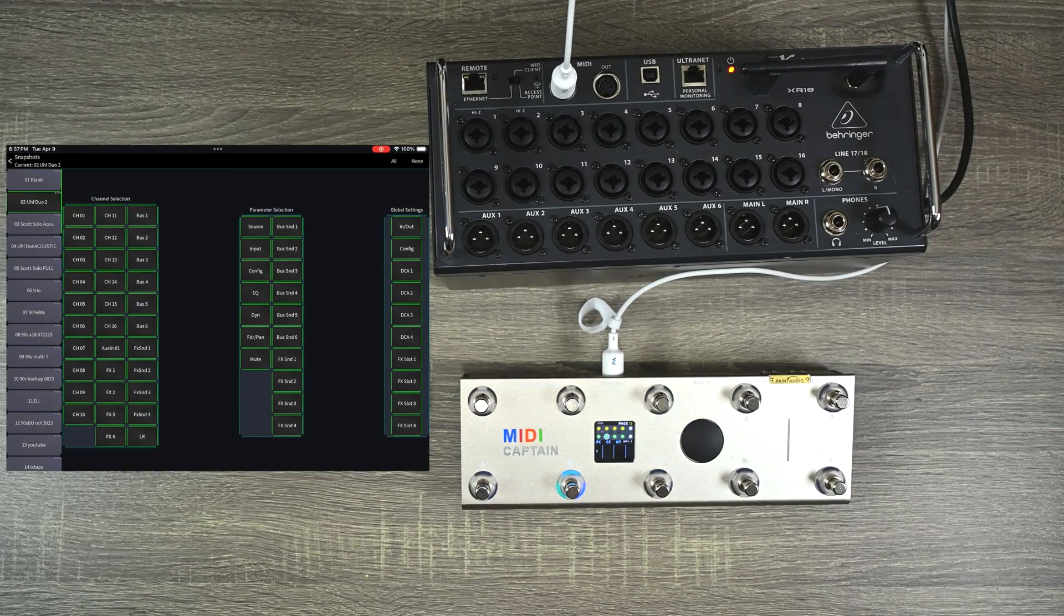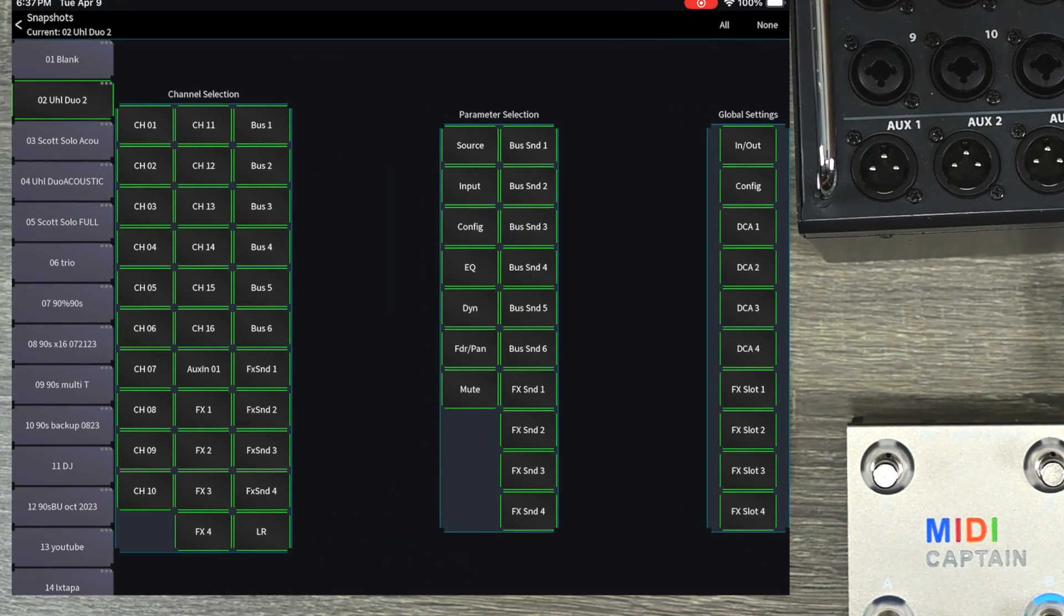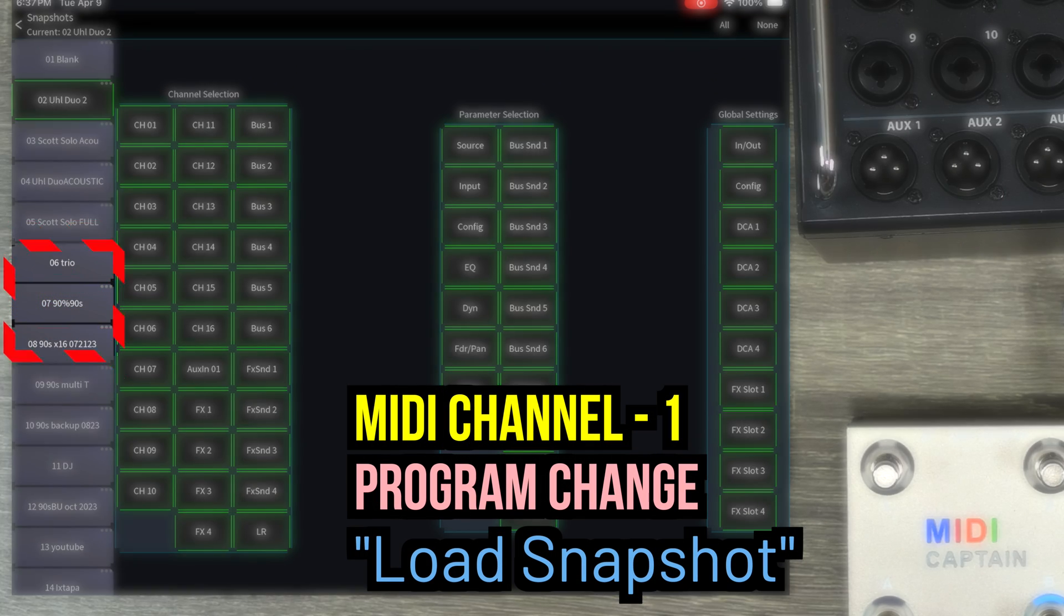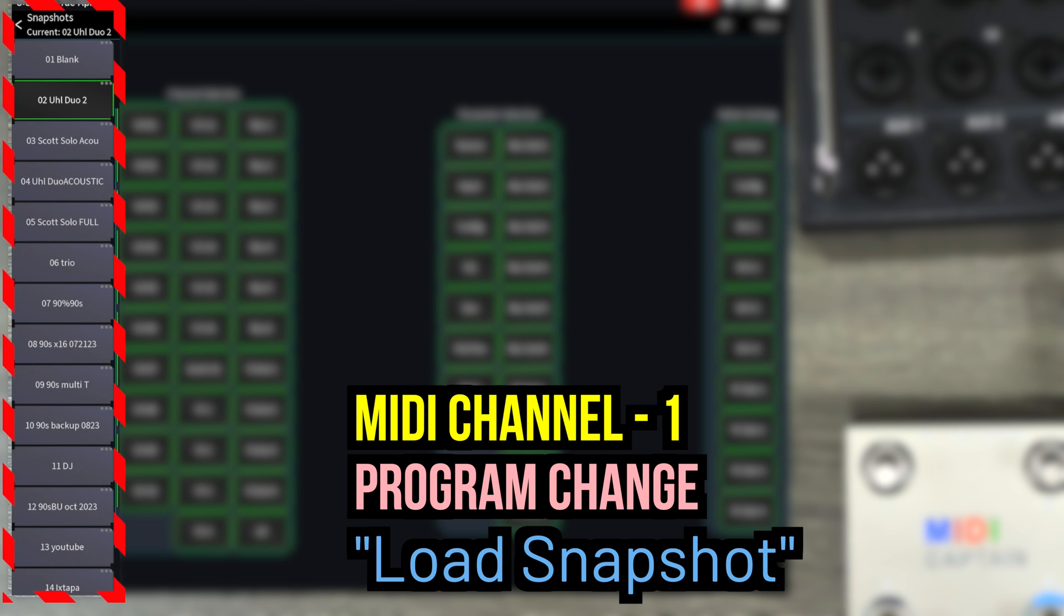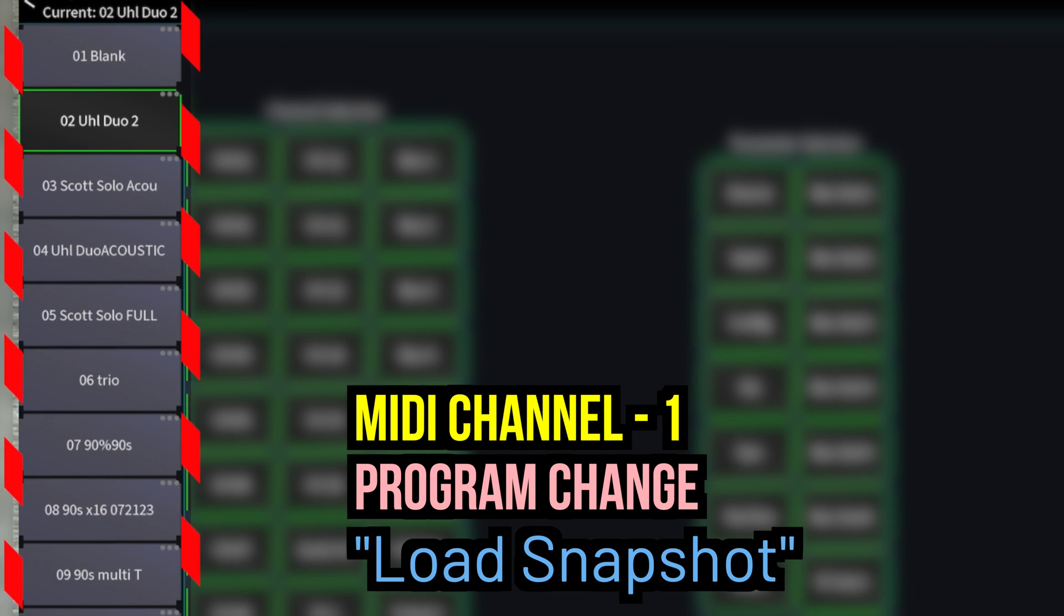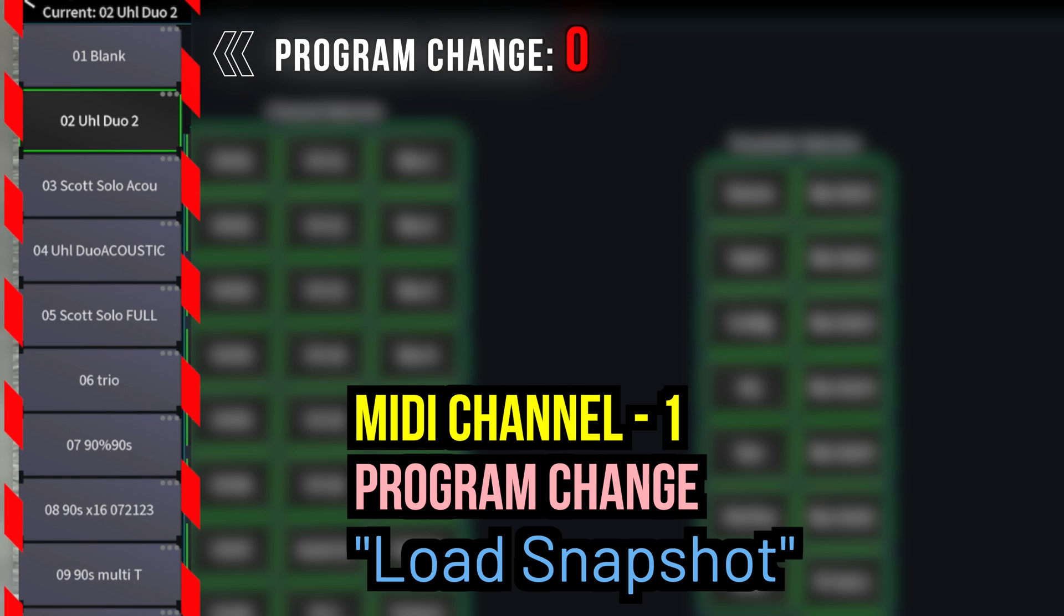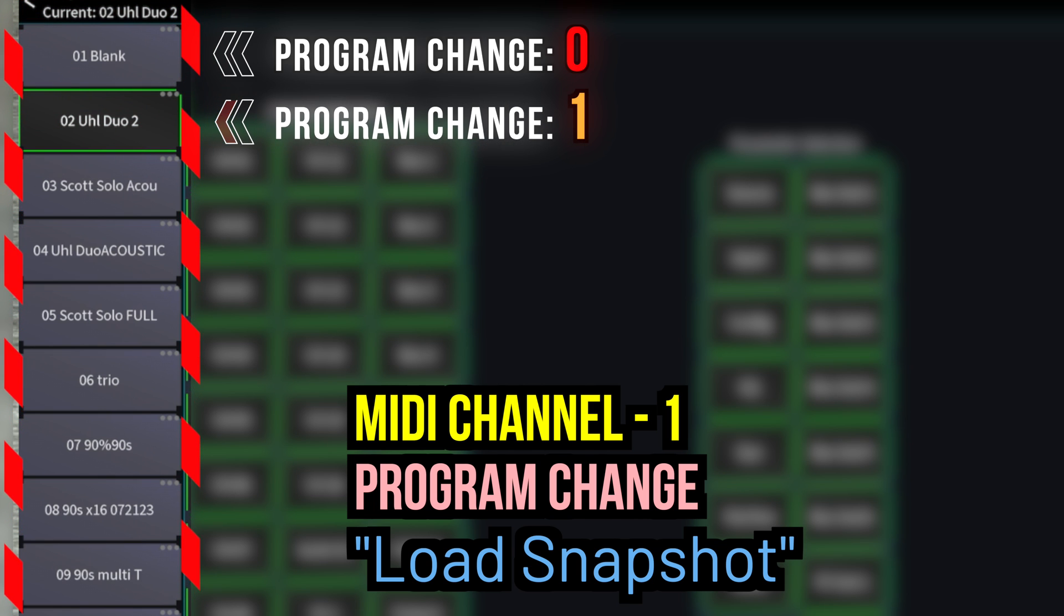So first of all, if I send a program change on channel one, I can load different snapshots. So you can see I have different snapshots saved in here of different configurations and different bands that I perform with with the Behringer mixer. So if I sent program change zero on MIDI channel one, it will load this first snapshot, the blank one. If I send program change one, it's going to load this next one.